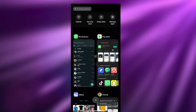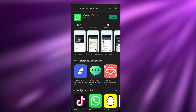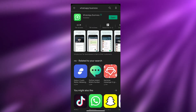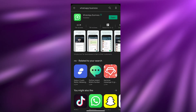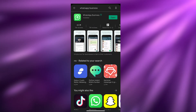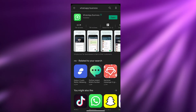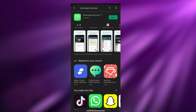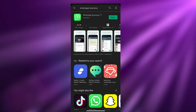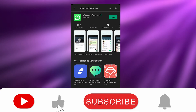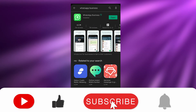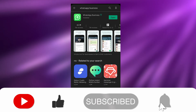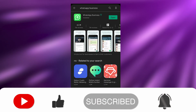That's how you basically create your WhatsApp Business account. I hope you guys enjoyed this video. If you have any questions, let me know in the comments below and I'll answer them as soon as possible. Thank you guys for watching, and until next time, take care and goodbye.